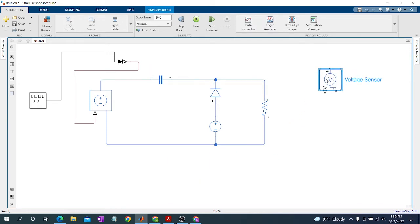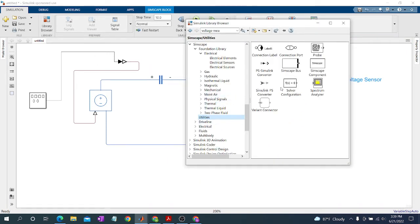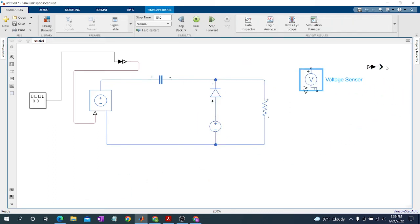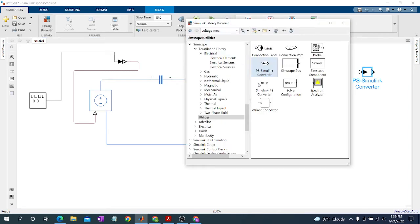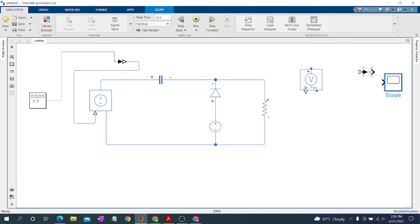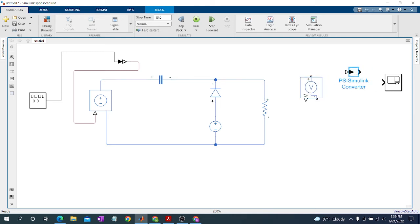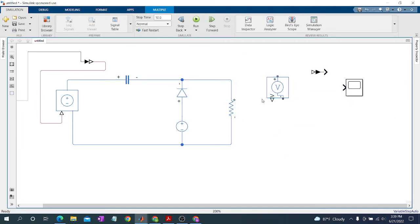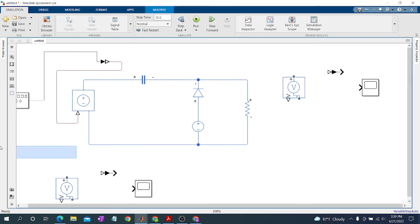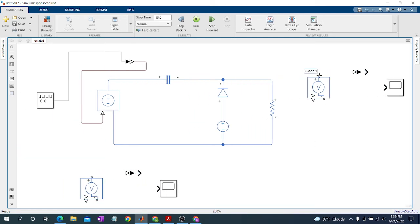We also need a PS-Simulink Converter to observe this voltage in a scope, then add a Scope. Connect them. We may also observe our input voltage — copying the block and placing it to also monitor the input voltage, then connect.